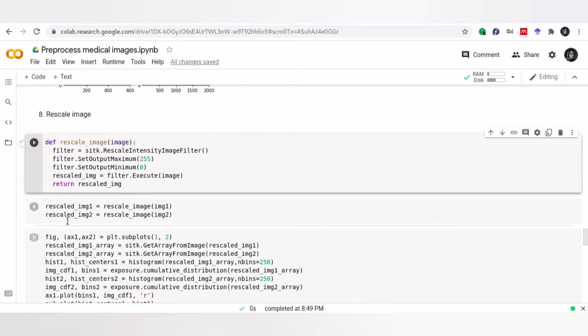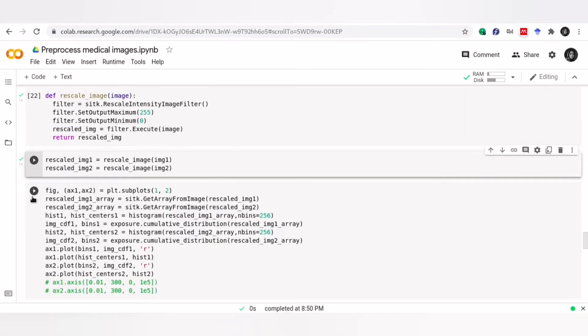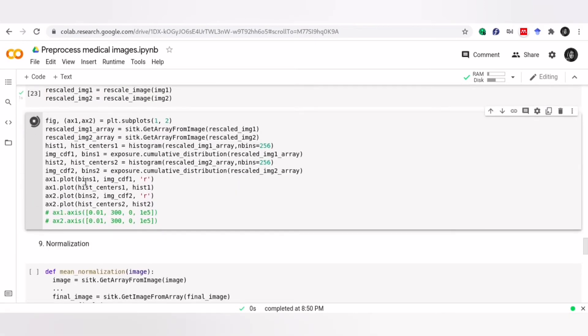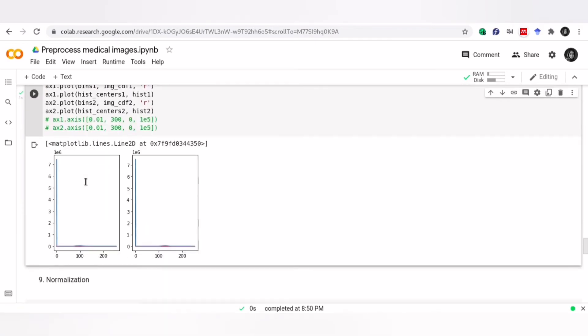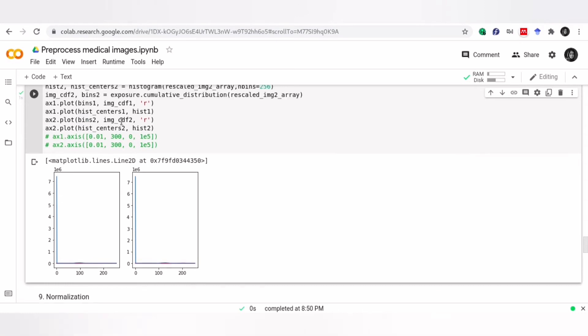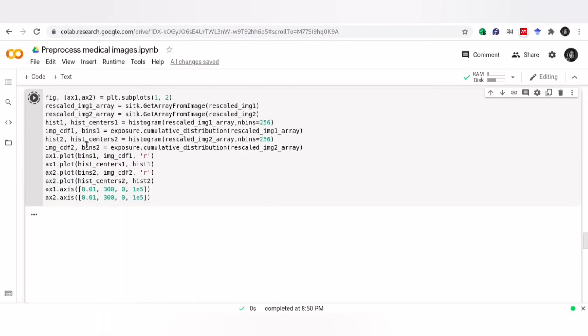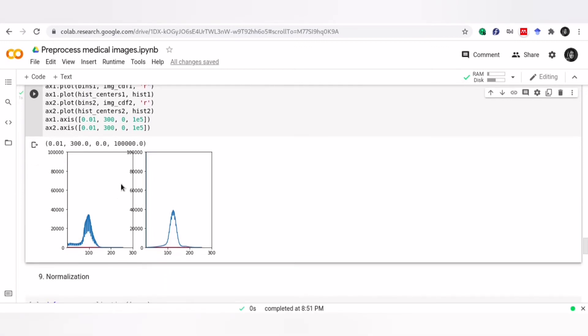Now, let's plot our histograms again and see the difference. Let's zoom again. As you can see, now both of them have the same scaling.